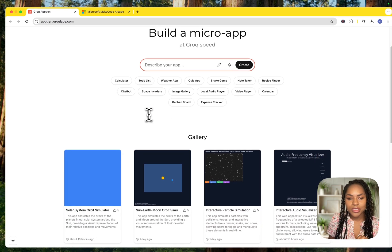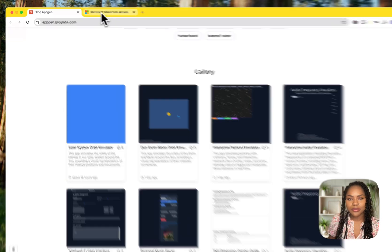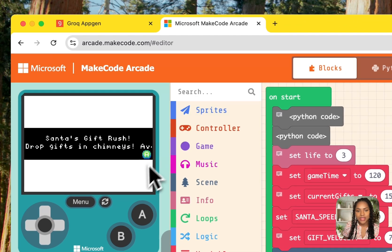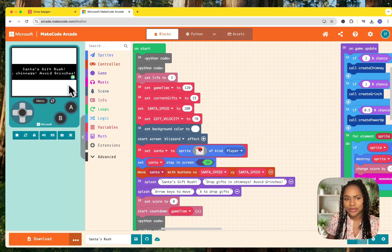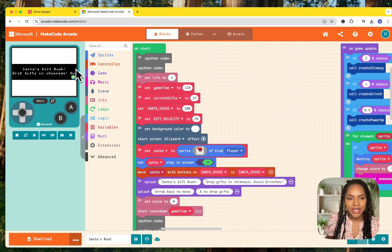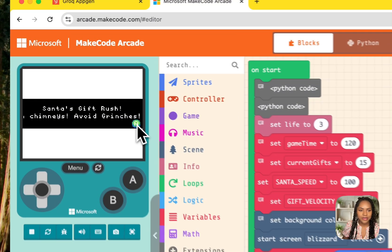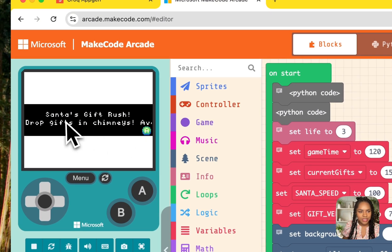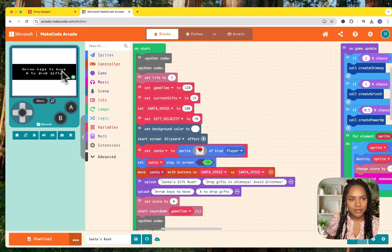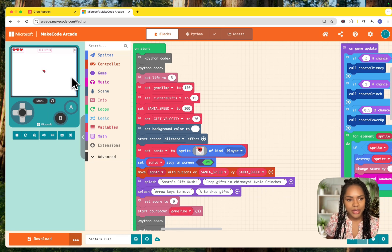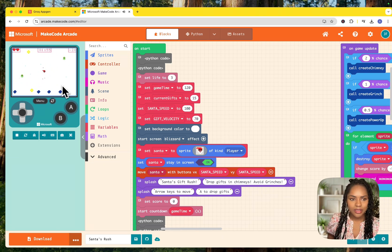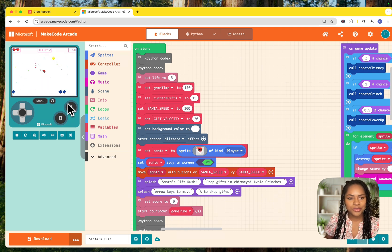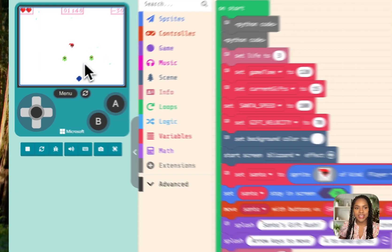So I'm gonna do something a bit different. I already have a game that I was making with my son earlier, completely AI-generated, but it's pretty cool. So this is called Santa's Gift Rush, and this is MakeCode Arcade. I'm not gonna do a whole explanation on this, but the game is, this is it, it's working. You just drop gifts into the chimney and avoid the Grinches, which are those green things.